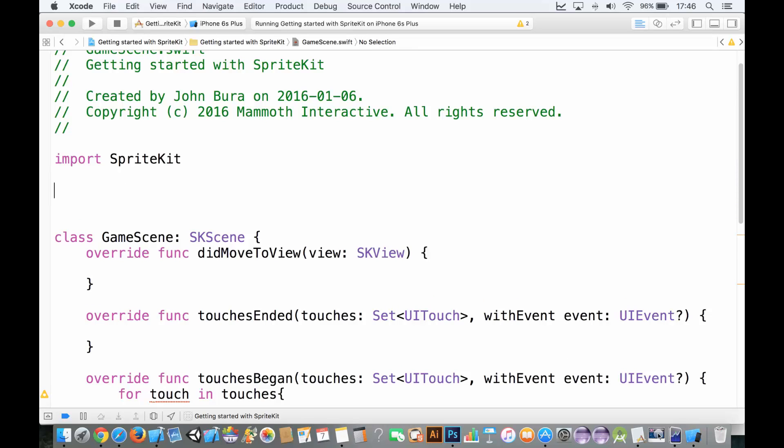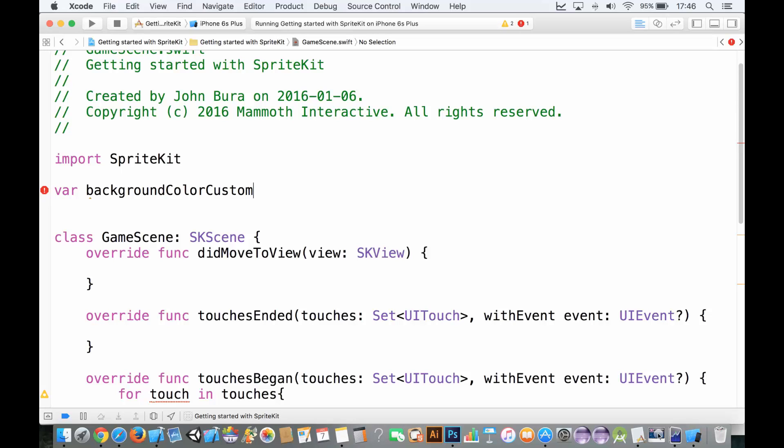Let's add a variable here, we'll call this backgroundColorCustom. I always like to put backgroundColorCustom because backgroundColor is almost a reserved word. A reserved word is something that Swift needs in order for it to function.